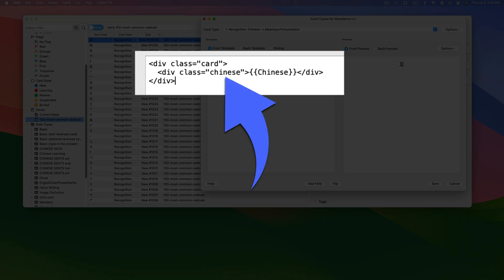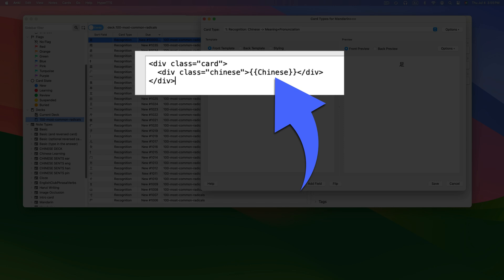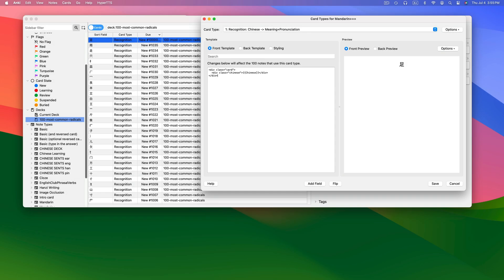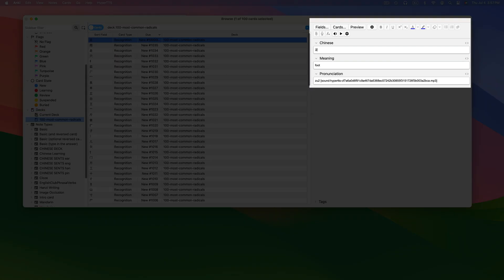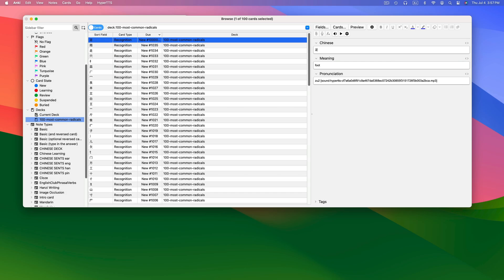Take note that 'chinese' is all lowercase the first time it appears in the HTML, and capitalized when it appears within the double curly brackets. This is because the names of my fields are capitalized. Through trial and error I learned that this is important — if your fields are capitalized, capitalize them here. If you don't remember whether your fields are capitalized, simply minimize the card type window and look at the names of your fields again.